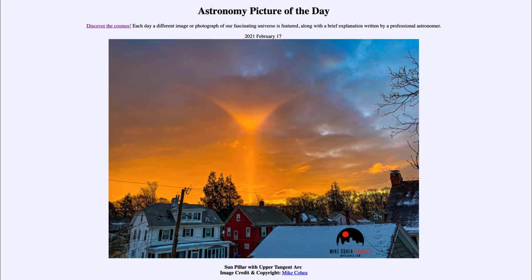Now the good question is: even a sun pillar by itself is rare — you don't normally see those. But here we see the combination of two things together, which makes it very unusual and very rare, and except for a quick-thinking photographer able to get this image, it would not be something that we see on a regular basis.